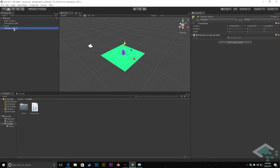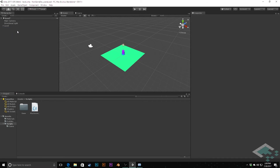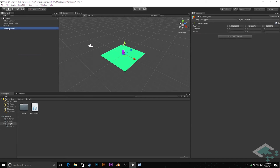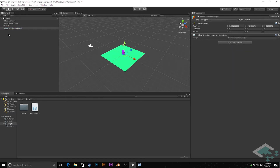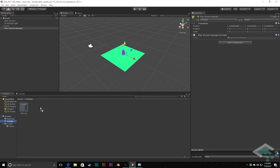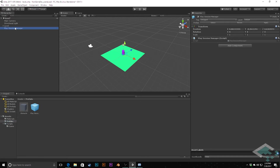Now we can take the Outsider object we have, delete it since we're replacing it, create an empty object called PlaySessionManager, and add the PlaySessionManager component to it. This object will be able to set itself as the static instance and move from scene to scene. I'm also going to drag this into our prefabs folder so it becomes a prefab — when we create a main menu scene, we can just drag it in there and have one in each scene, so no matter where we start testing our game from, we'll always have that PlaySessionManager ready.